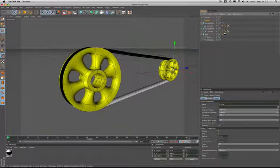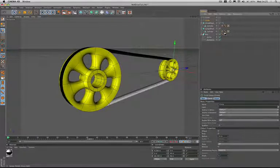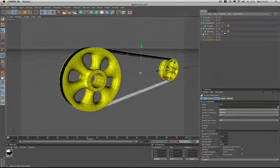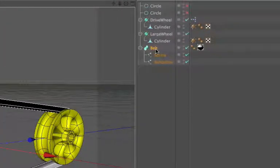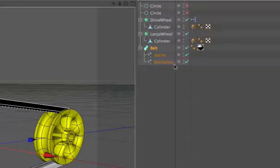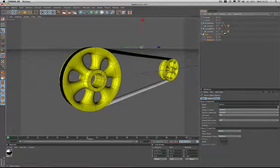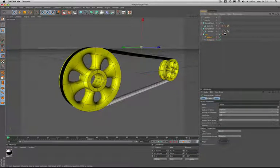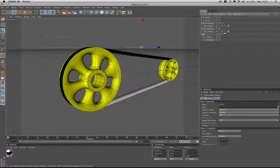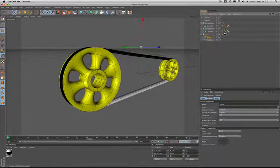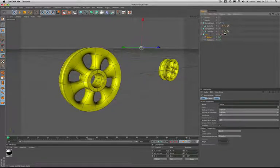So that's the wheels. The next thing we need to look at is the belt itself. This is made from a sweep NURBS containing a profile spline swept around what I've termed a belt spline. If we have a look at the actual spline that makes up the profile first, we'll select that there and just have a quick look at it. I'll take the NURBS away so that we can see it.